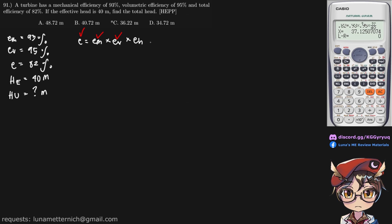And E sub H has a formula of head utilized over effective head. We already have our effective head, this is 40 meters. So we are able to single out our utilized head.